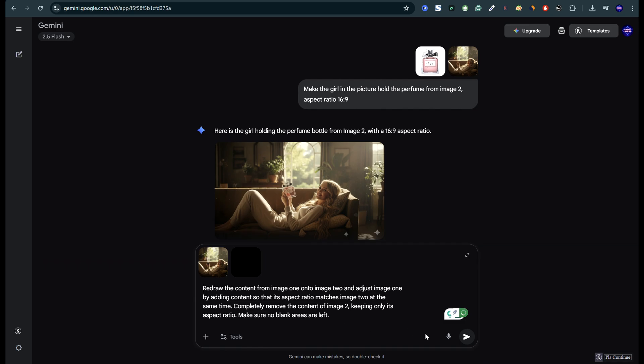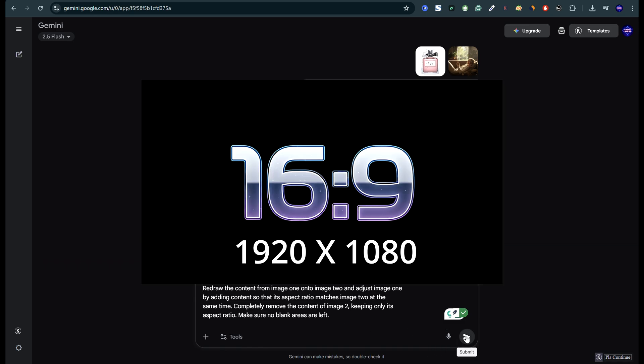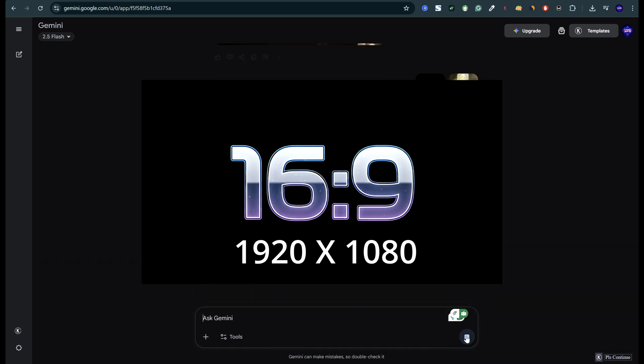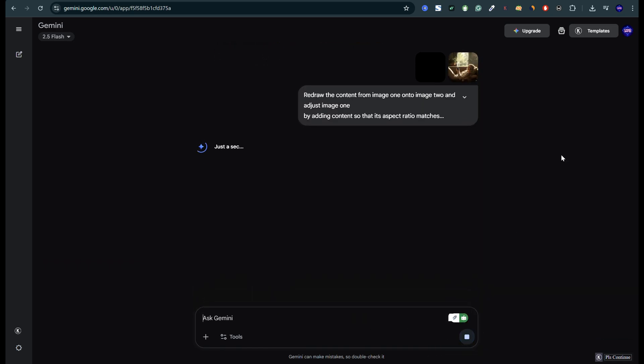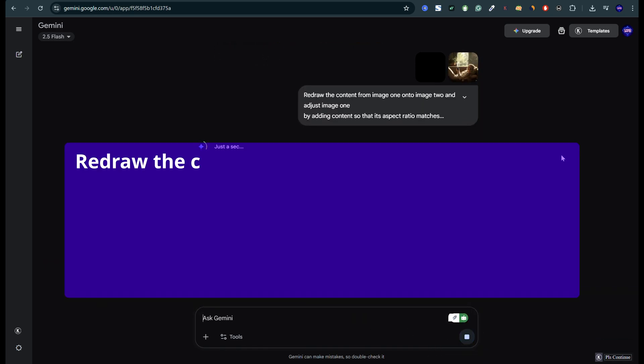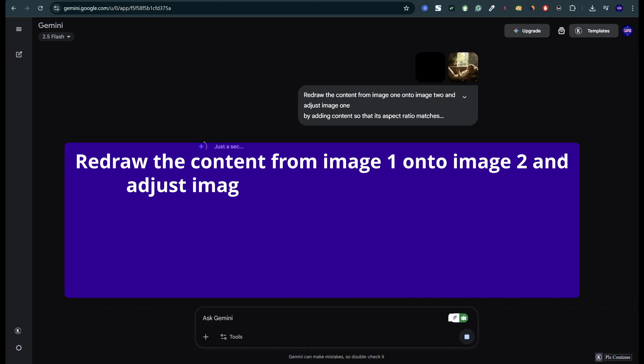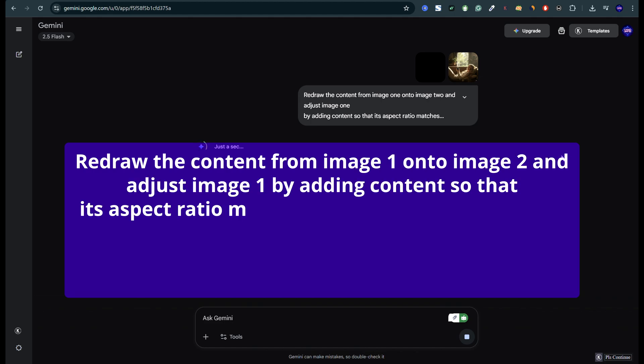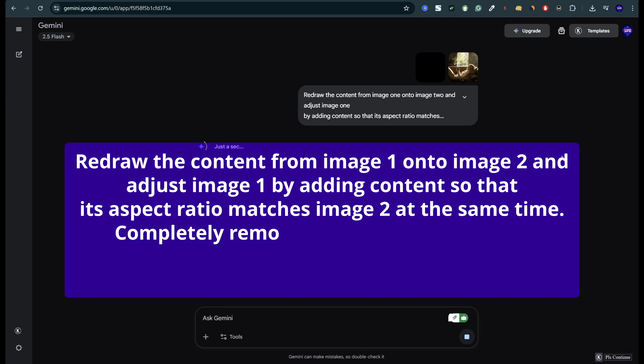One trick is to upload a blank 16 to 9 image as the second image. Then use this prompt. Redraw the content from image 1 onto image 2, and adjust image 1 by adding content so that its aspect ratio matches image 2 at the same time.